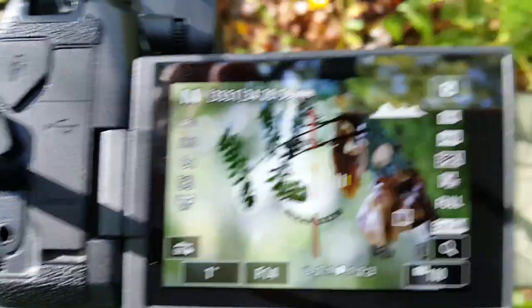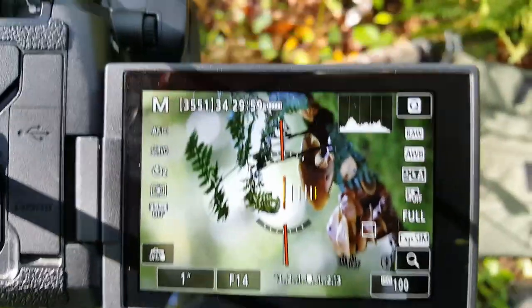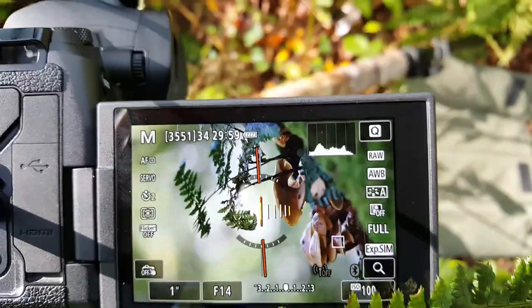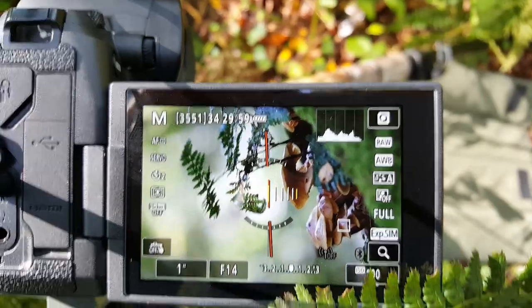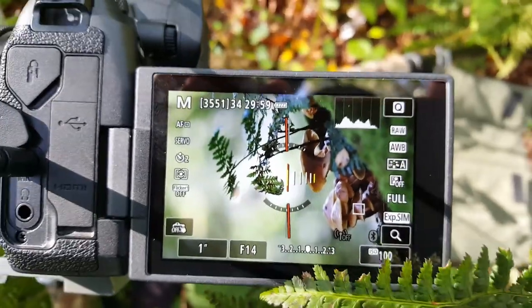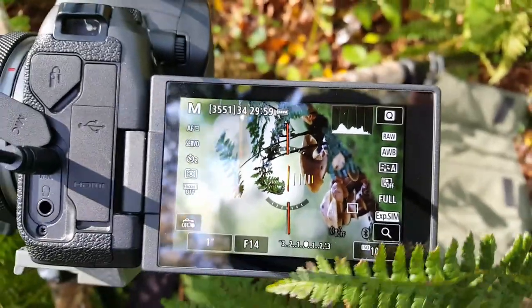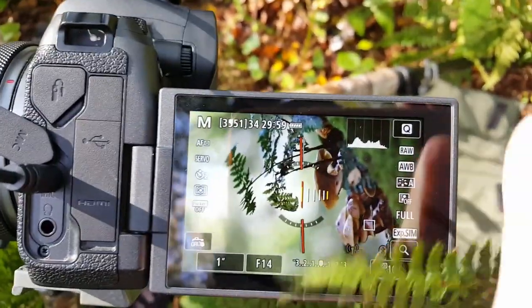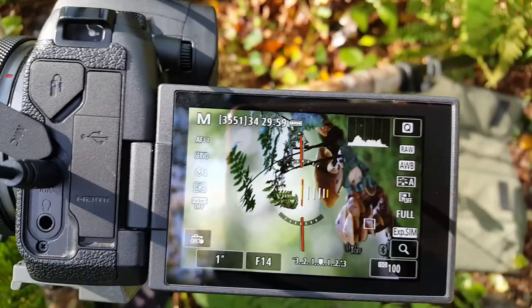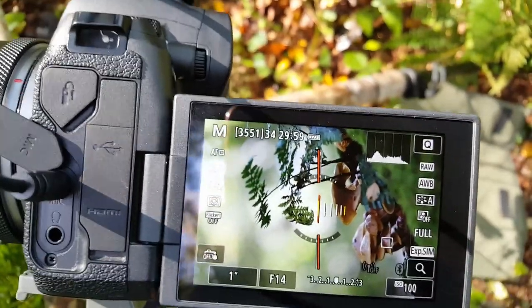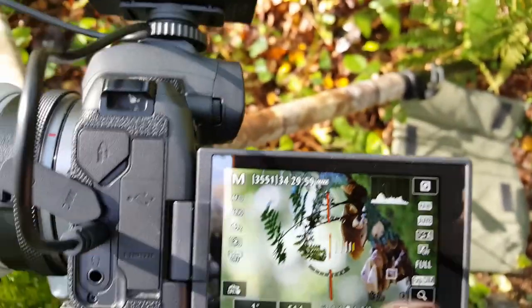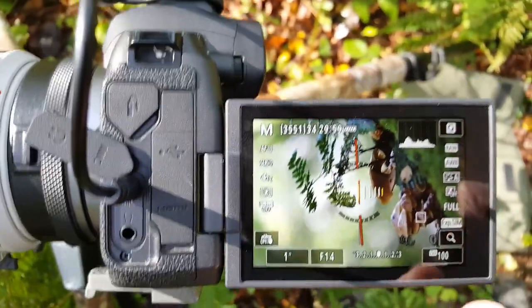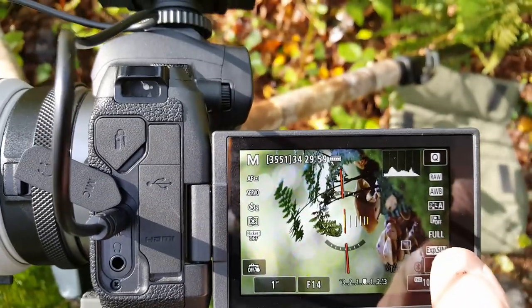I've manually focused and then used the focus magnification to make sure it's exactly right before taking each shot.